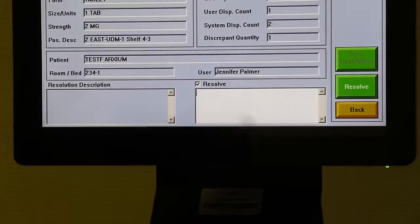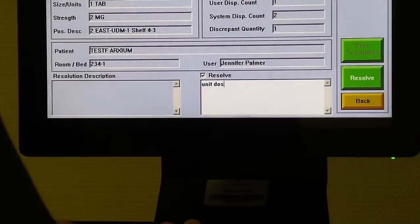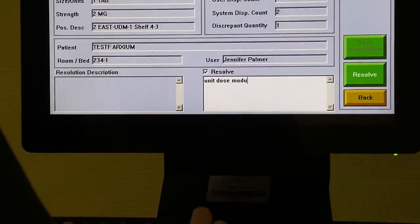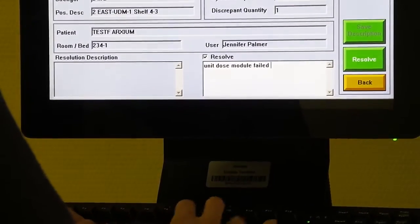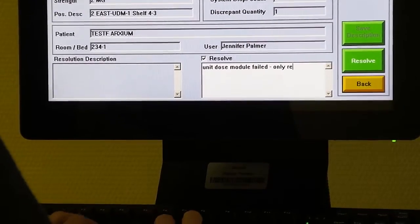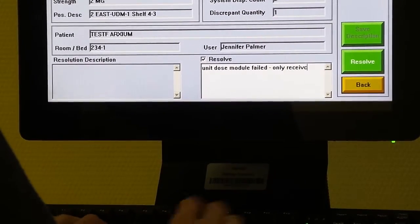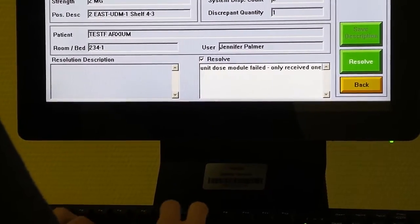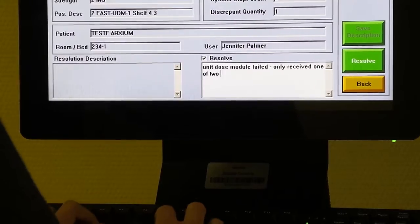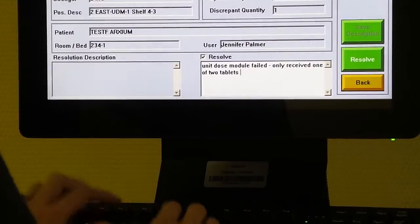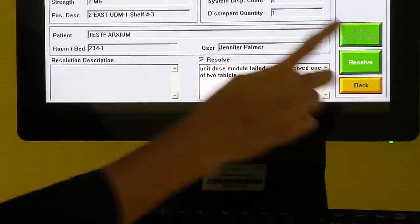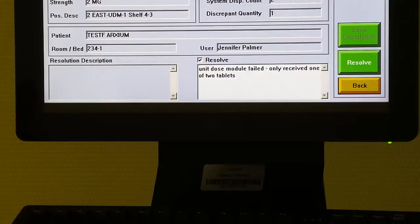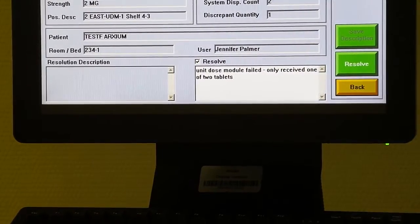In this case, I could say, unit dose module failed, only received one of two tablets. Simply hit save description and then log out.